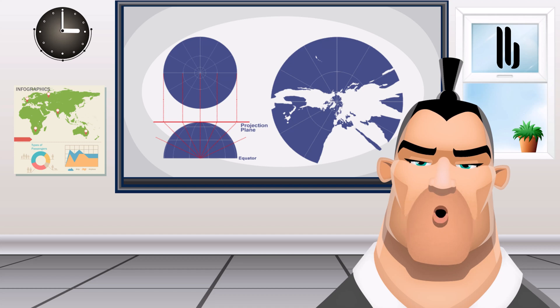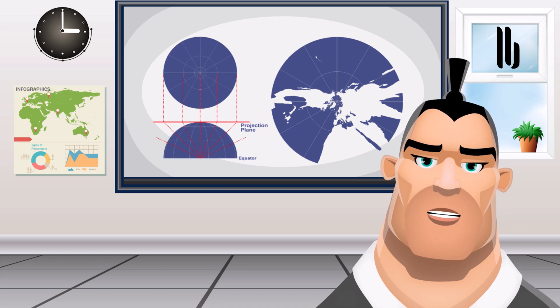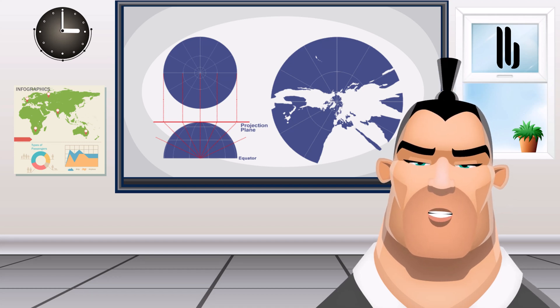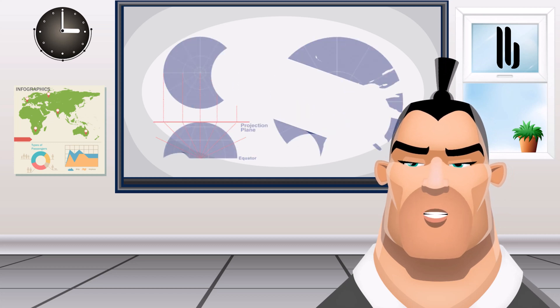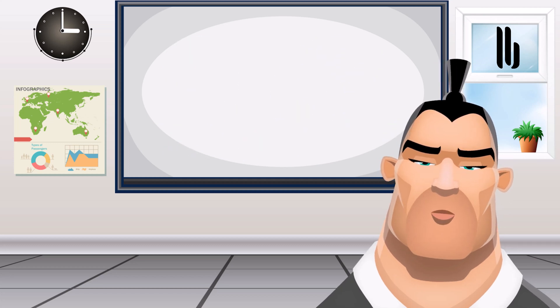Thales first introduced the gnomonic projection in the sixth century BC, and it is one of the oldest map projections today.